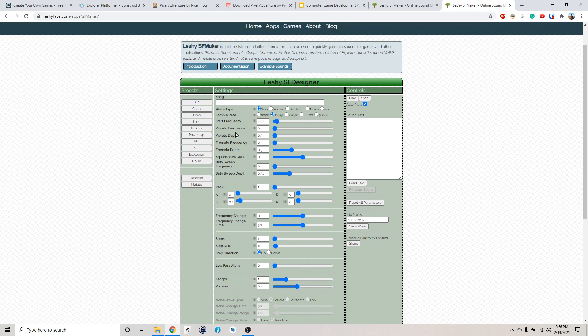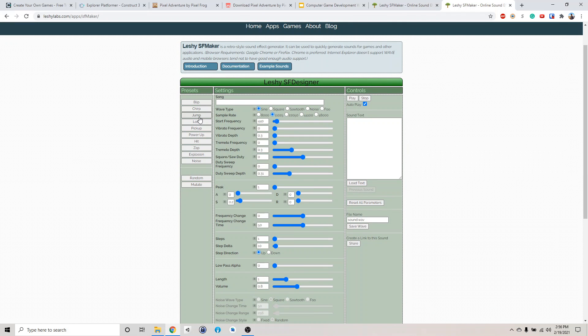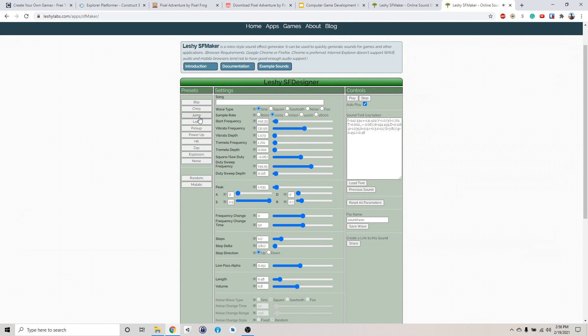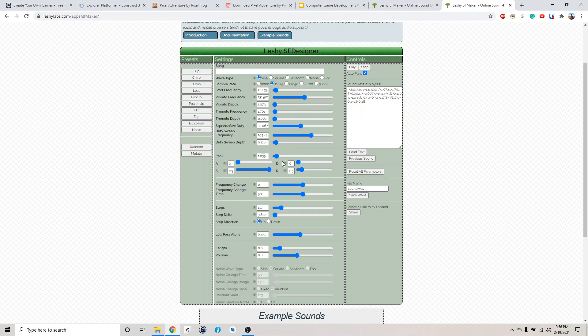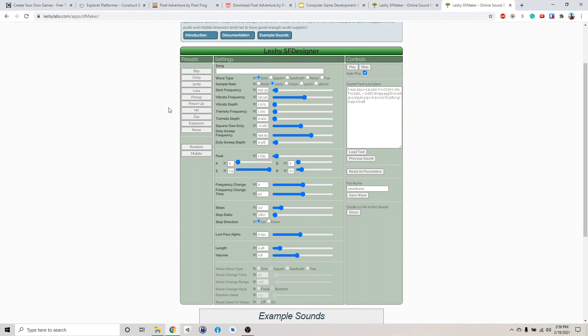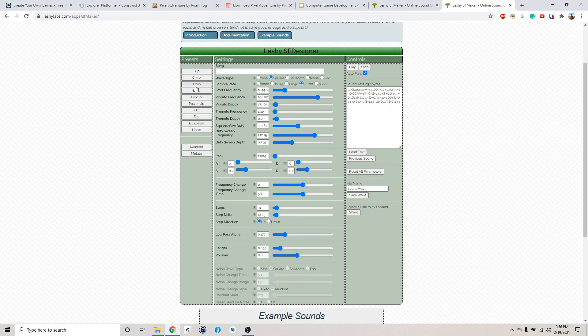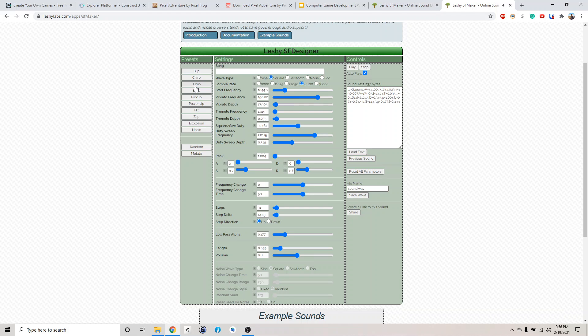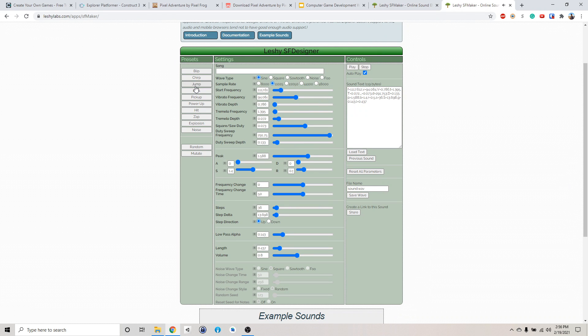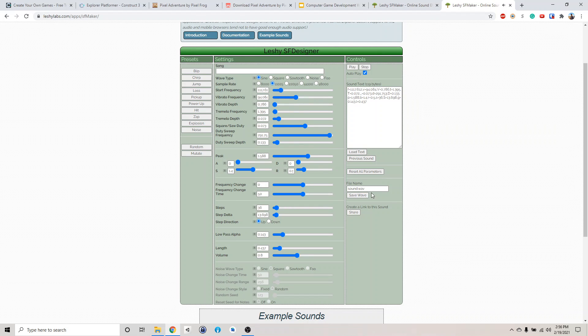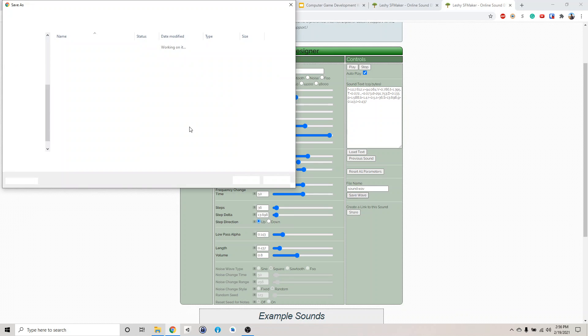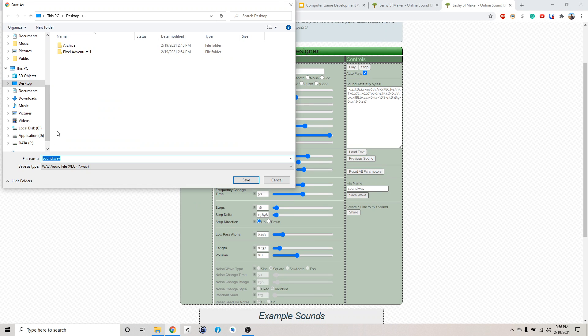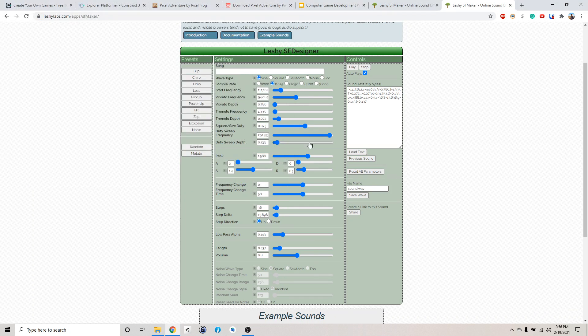And then this one is very easy to use. Like if you want a jumping sound, just click jump and it will generate a random sound for you. So you can either adjust this to get your own custom sound or just click until it generates one that you want. And then you can click save sound, save wave. And then you can just save the sound and use it later. So we can play with this later on.